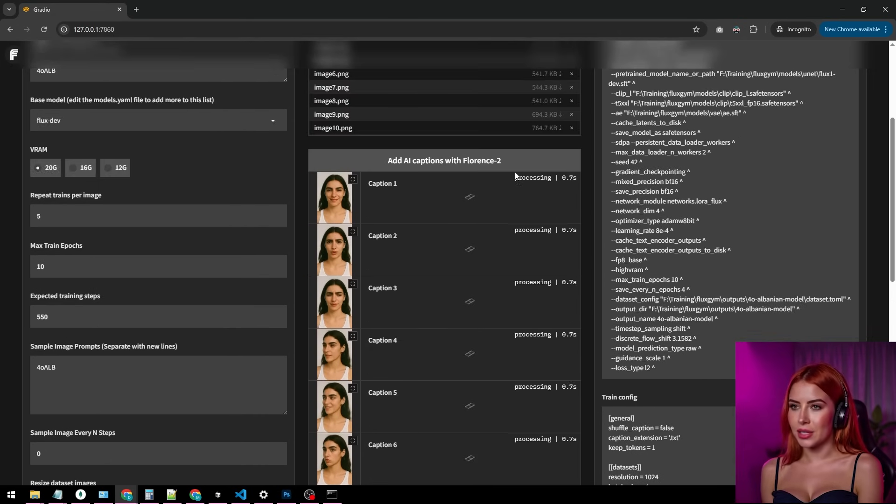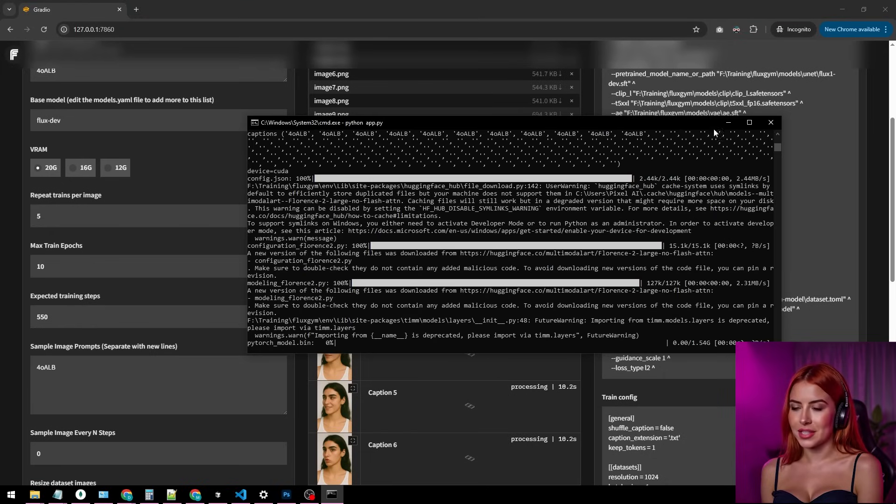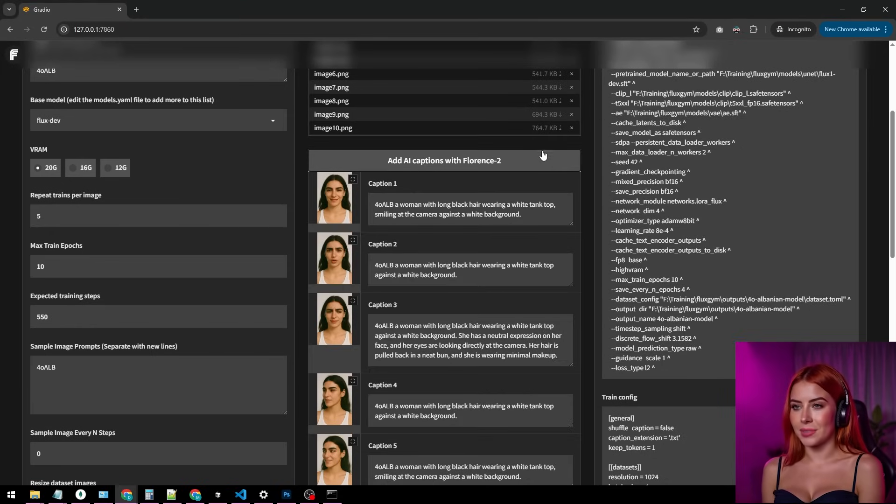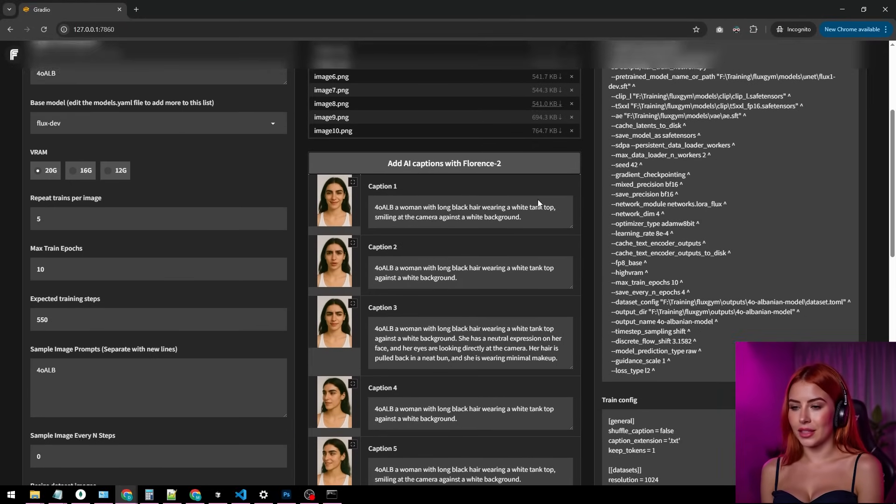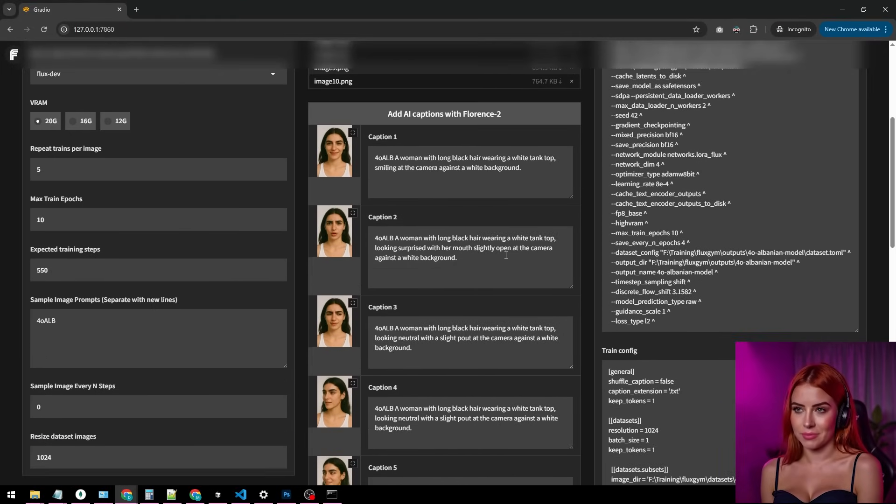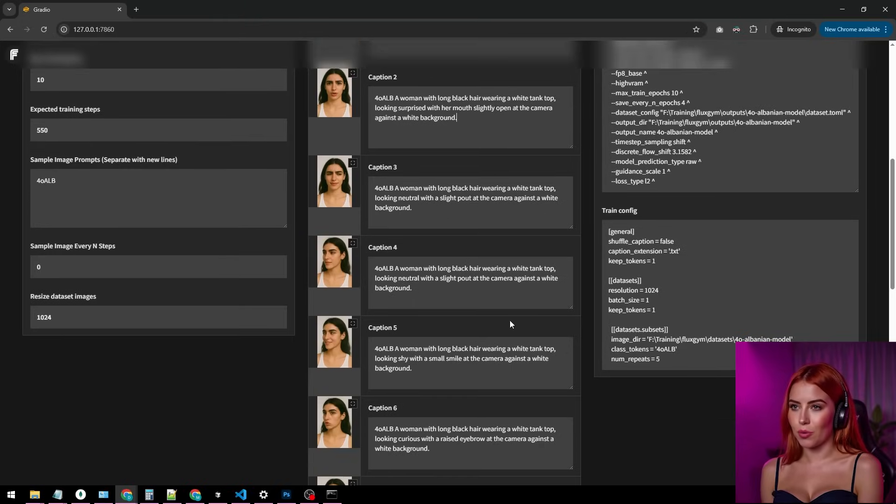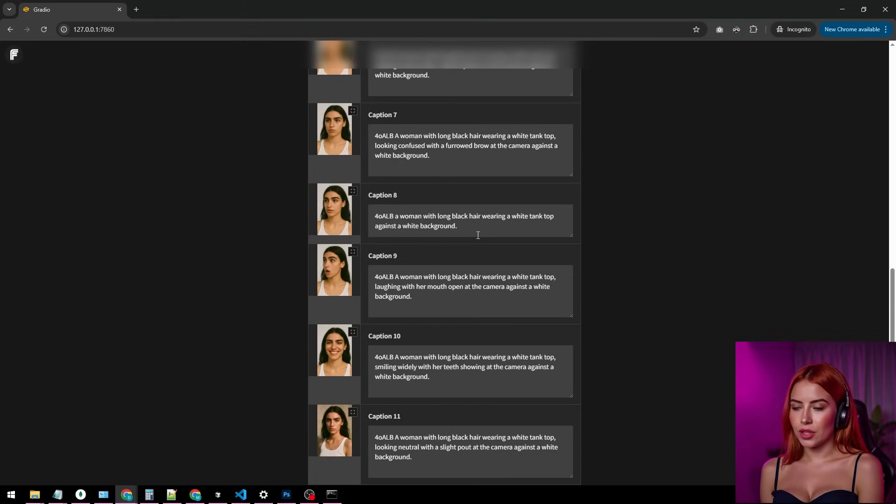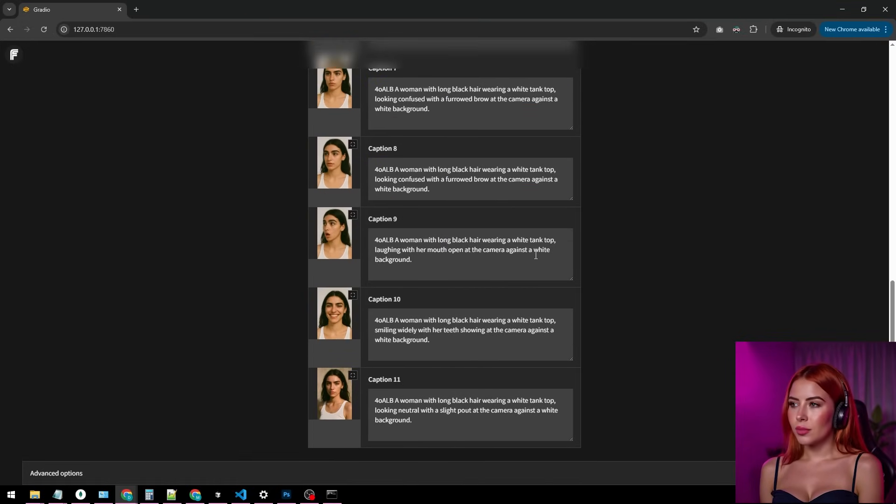The first time, it'll download the Florence model, so chill for a few minutes. Once captions are ready, tweak them to match the vibe. Think woman smiling or woman looking surprised, so Fluxdev can tap those expressions later.